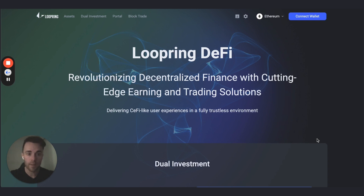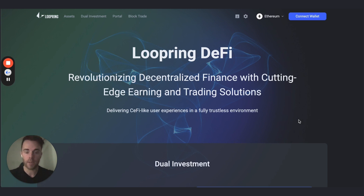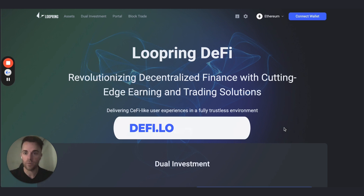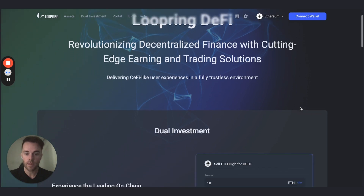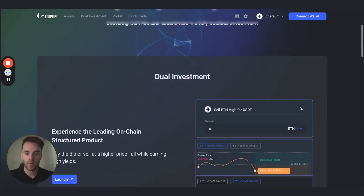Today we're going to go through what these three products are, how you can connect to the DApp, what networks are available, and how to deposit into it. To access the web DApp, go to defi.loopring.io and it'll bring you to our home page, which goes through the three products available.